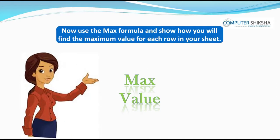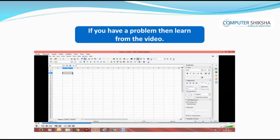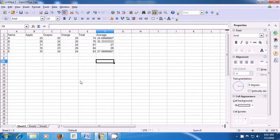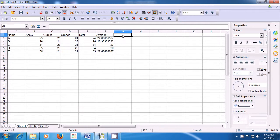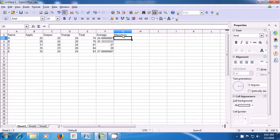Now use the max formula and show how you will find the maximum value for each row in your sheet. If you have a problem, learn from the video. The maximum formula helps you to find the largest number or the maximum number from a range of numbers. Since we want to get the maximum result, let us first define a column where we want the maximum to appear. So, in the header row in the G column, let us type 'maximum' as the heading for this column and then select the cell below.